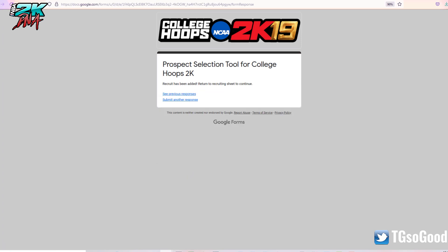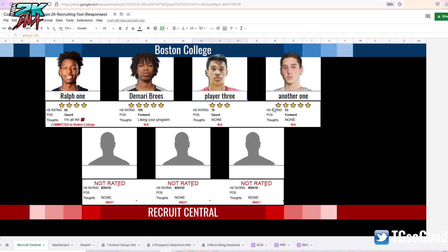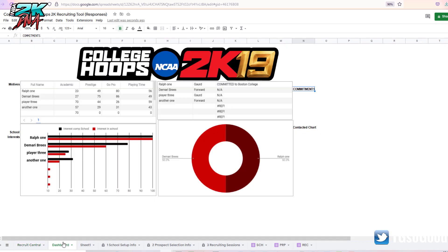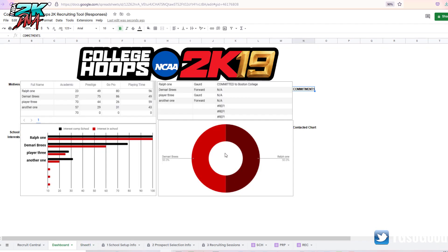That should have added the player's name to the spreadsheet — yeah, there it is right there. It tells you his high school rating, so he's a five-star prospect, 93. Let's take a look at the dashboard. Here, in black, is his interest and the competing school. The competing school for him is Air Force, which I selected. His interest in the competing school is 32, interest in my school is 20 — so competing school is 12 points ahead.